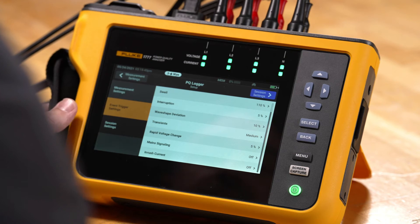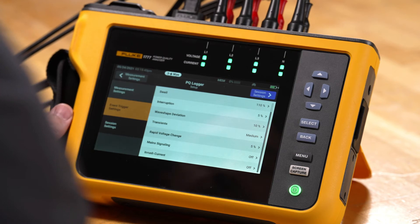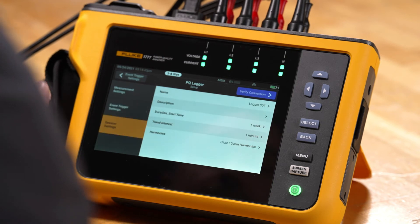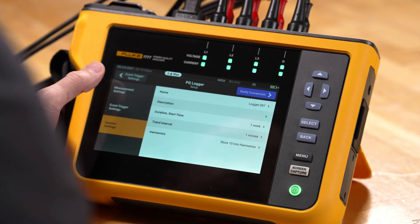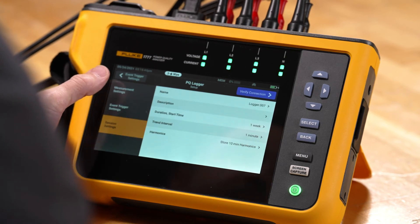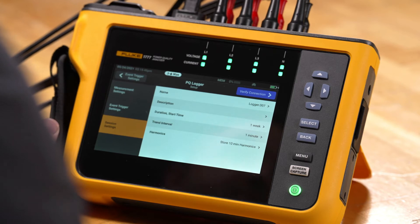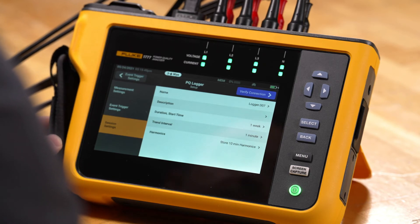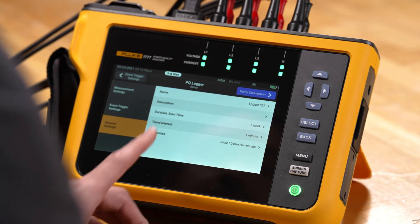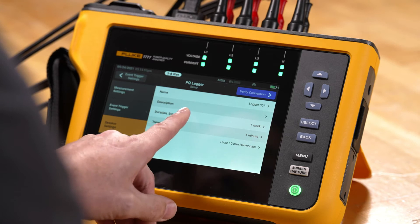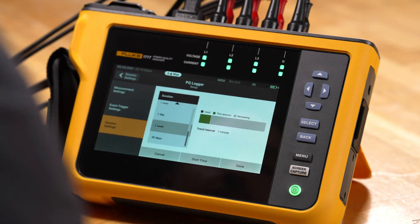If we go to the session settings, we have the ability to create a name for the configuration as well as a description, so when you record the files later you'll know what they were referencing. We can also pick a duration here.